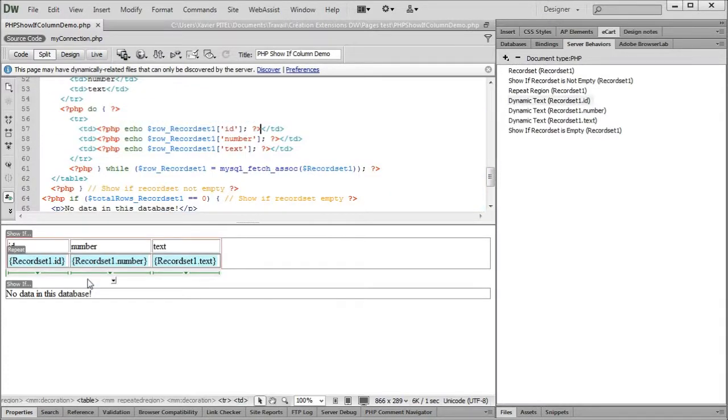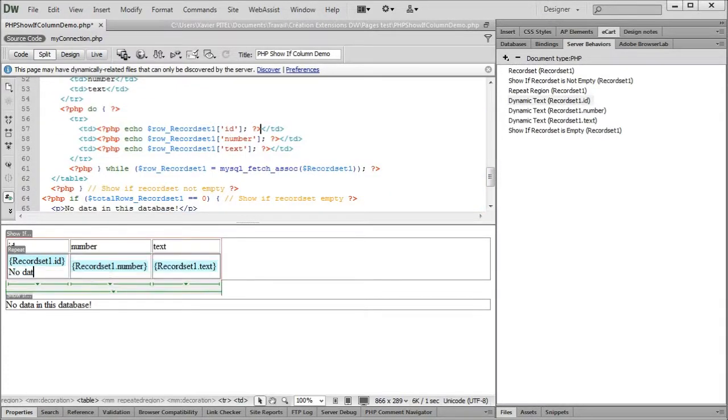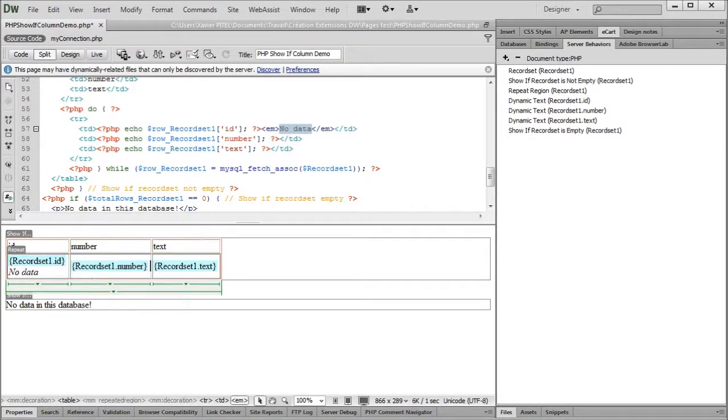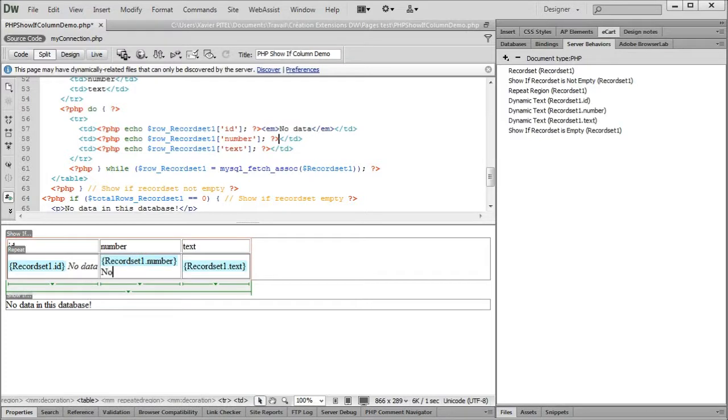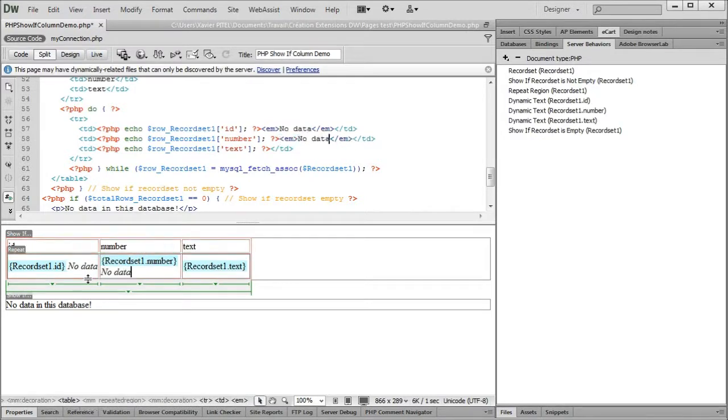Let's say we want the words no data to appear for columns that are empty. We start by adding this text on the page and format it where we want it to be displayed.